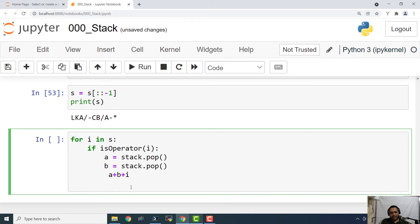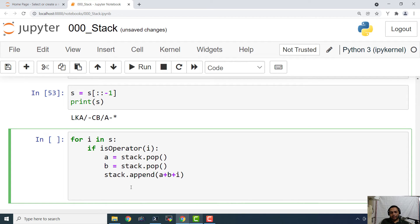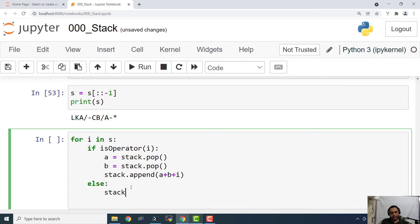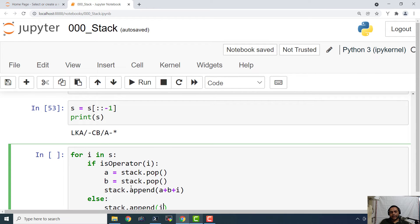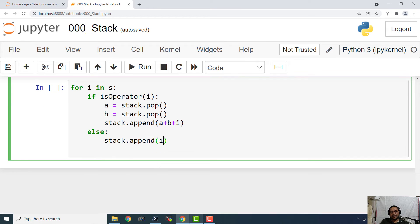And else stack dot append i. And that is it. So this is the algorithm that is going to convert the prefix into postfix.